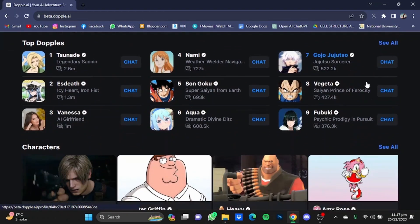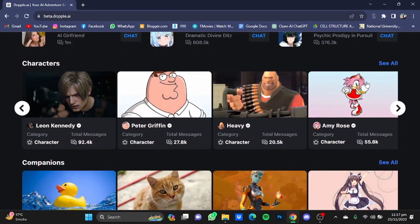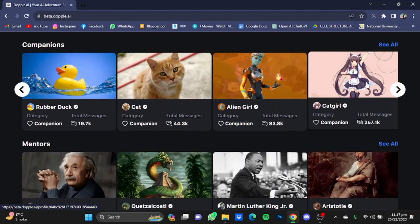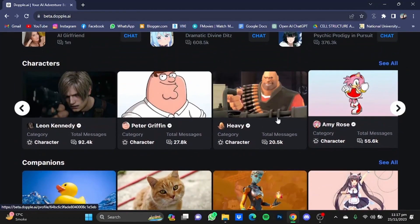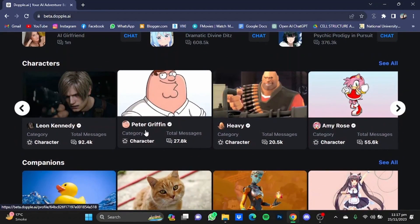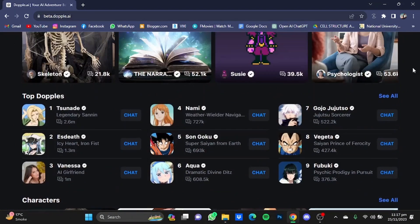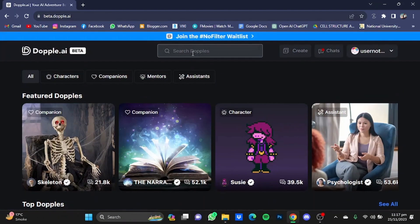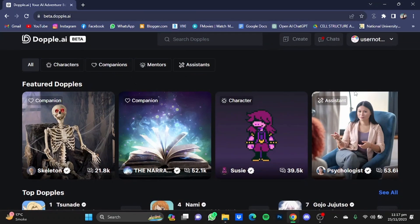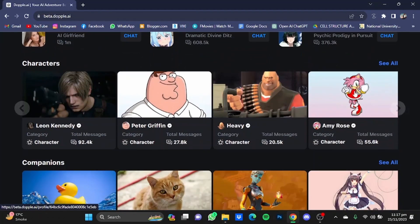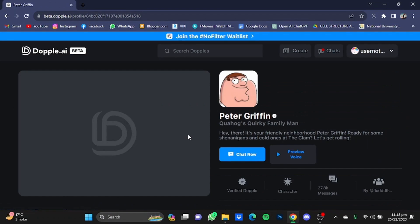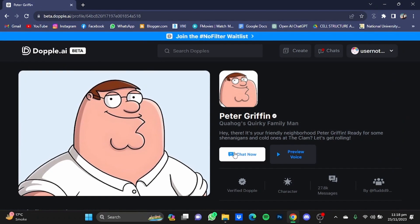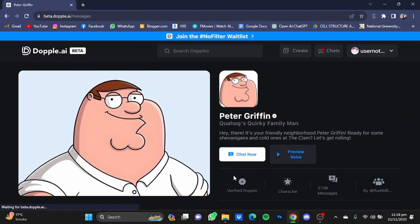After you're done making an account, you just have to search through all these characters that you like and want to chat with. For example, let's say I want to chat with Peter Griffin right here. You can also search for different characters and choose the one you like. I'm just going to go for Peter right here — just click on it and click on Chat Now.